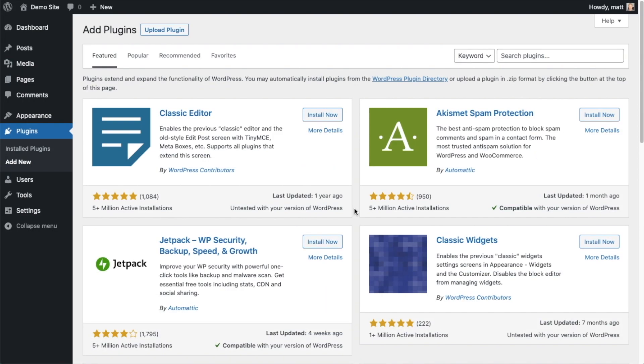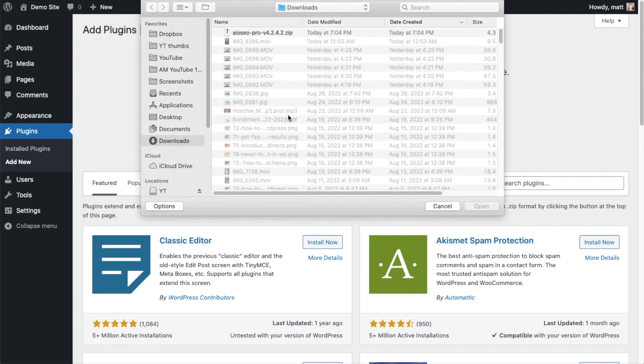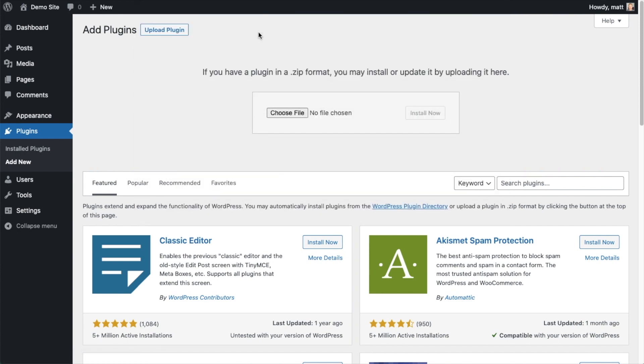So back on the plugins page of your WordPress website, we're going to go ahead and click the upload plugin button and then click choose file and choose the plugin file that you just downloaded. And then click the install now button.